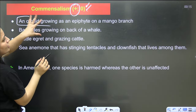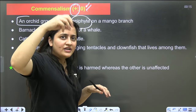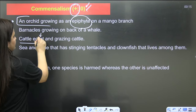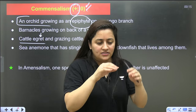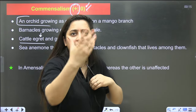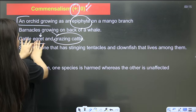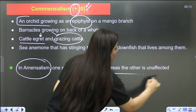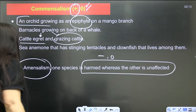In commensalism, one species is benefited (+) and the other has no impact (0). Example: an orchid (epiphyte) growing on a mango tree uses the branch as a surface but does not damage the mango. Another example: cattle egrets and grazing cattle — when cattle graze, insects come out and egrets eat them; the cattle are unaffected. In amensalism, one species is harmed (−) and the other is unaffected (0).